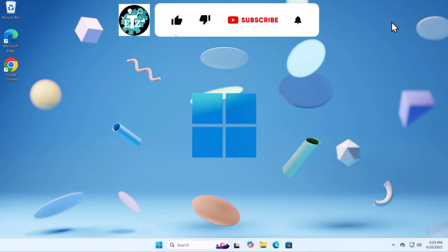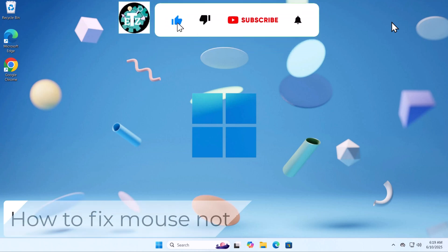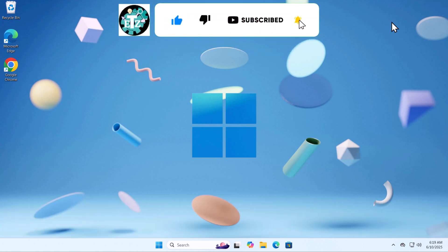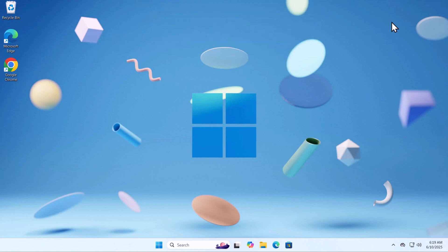In this video, we'll talk about how to fix mouse not working Windows 11. Make sure to watch the complete video before you follow any step.